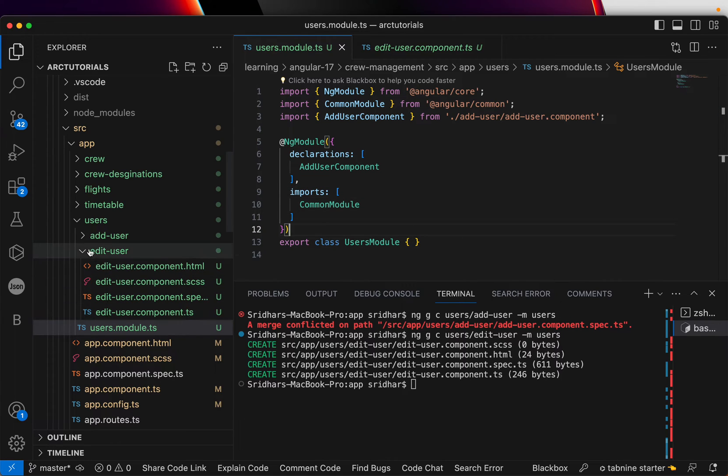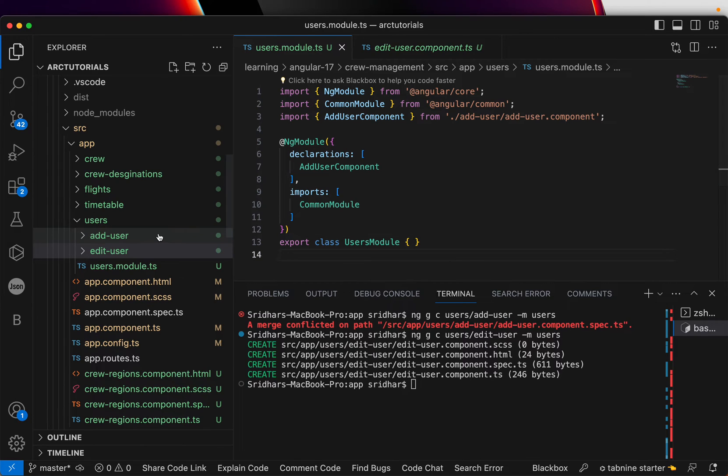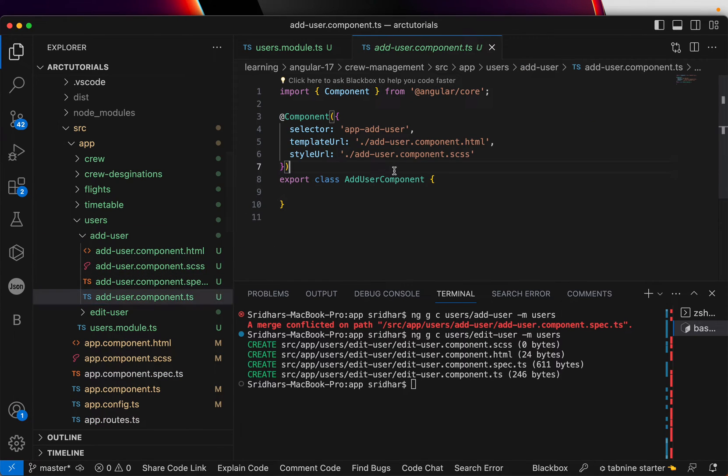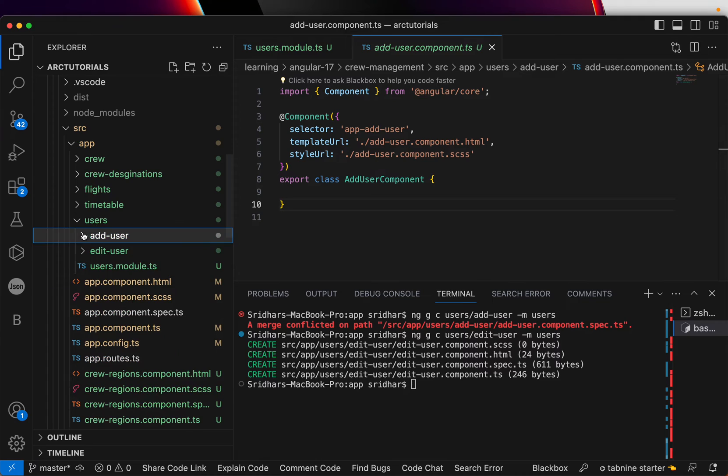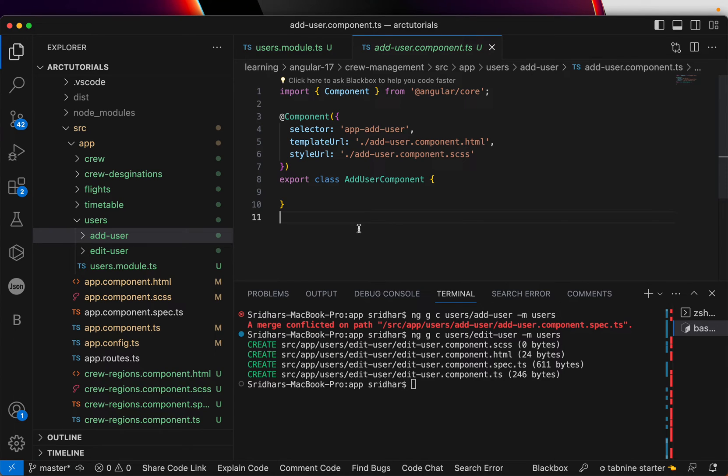A module can consist of components which are standalone, which can or which are not. In this case, this is not standalone. Edit user is standalone. A module will consist of a lot of details like components, pipes, directives, services, much more, anything specific to that particular functionality. In this case, what we are doing is we are building a users module, which will have these components, pipes, directives, services, all of it under this module. But here important thing that you are learning is you can create a module in Angular 17, just like how you would do anywhere else.